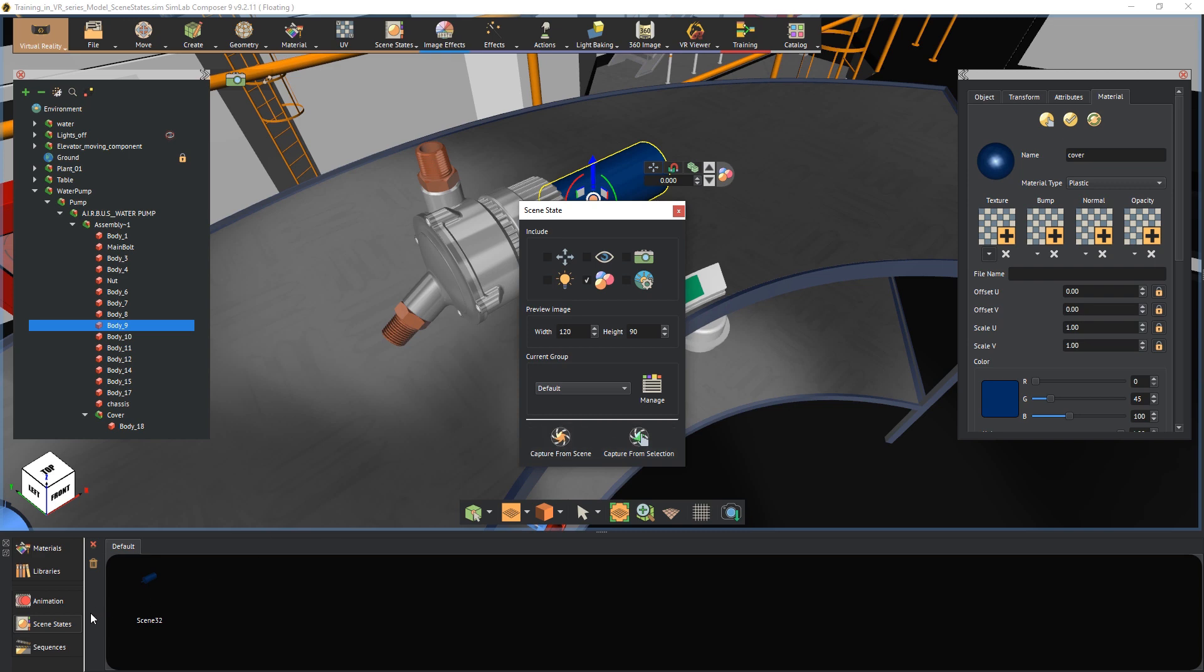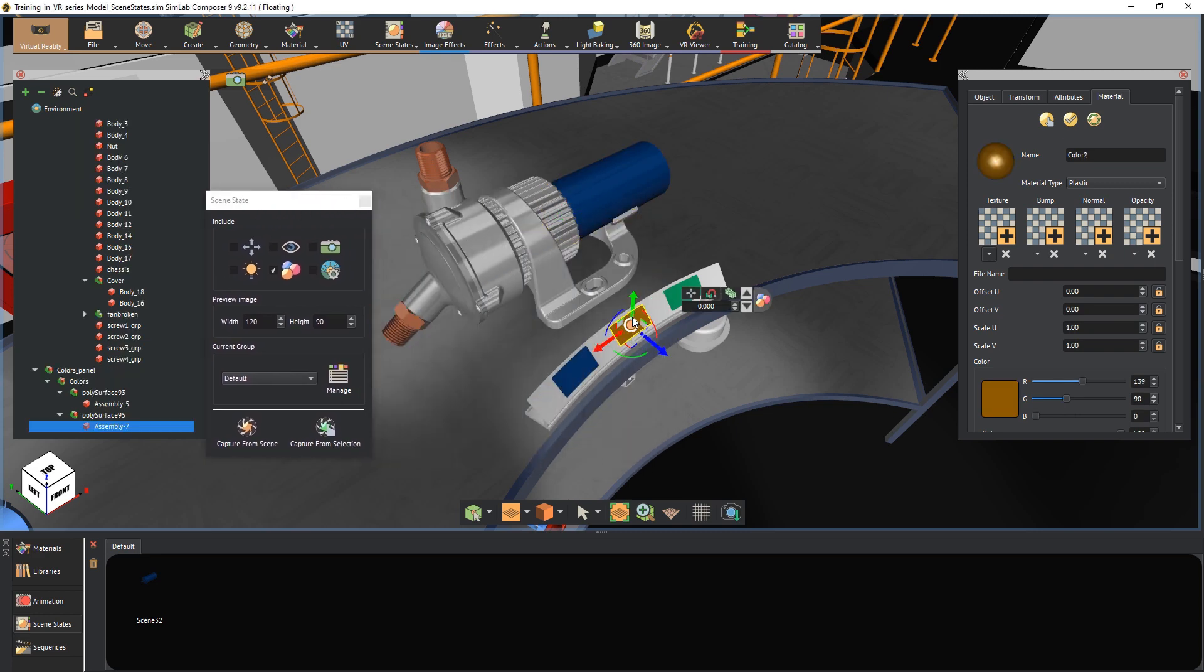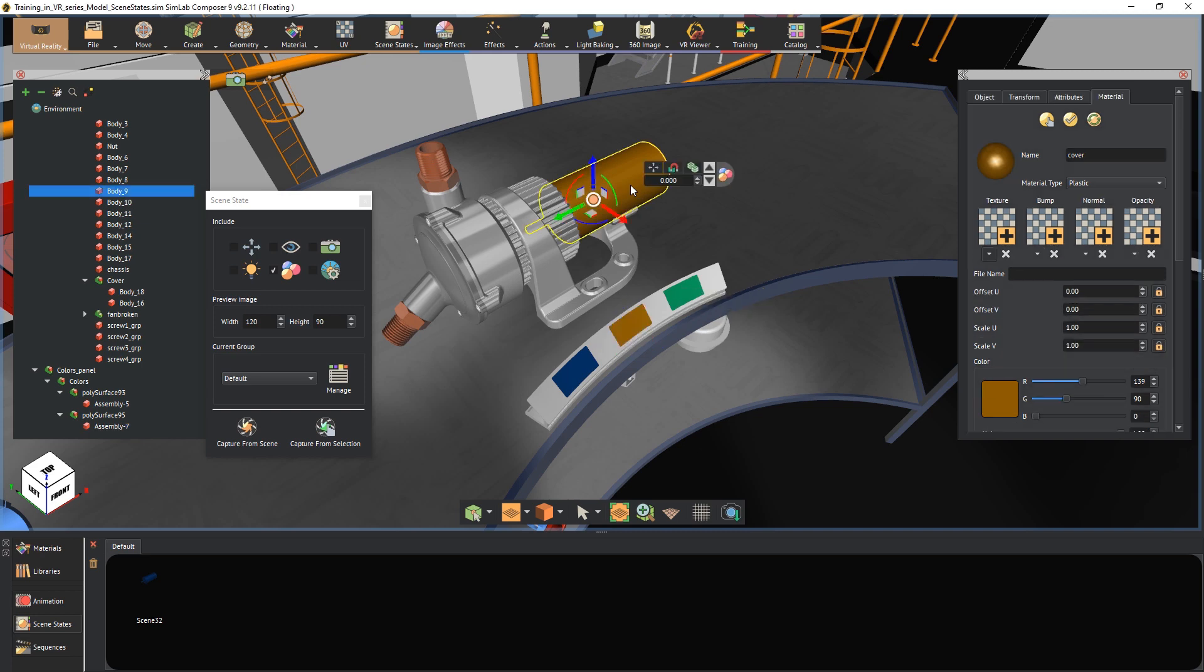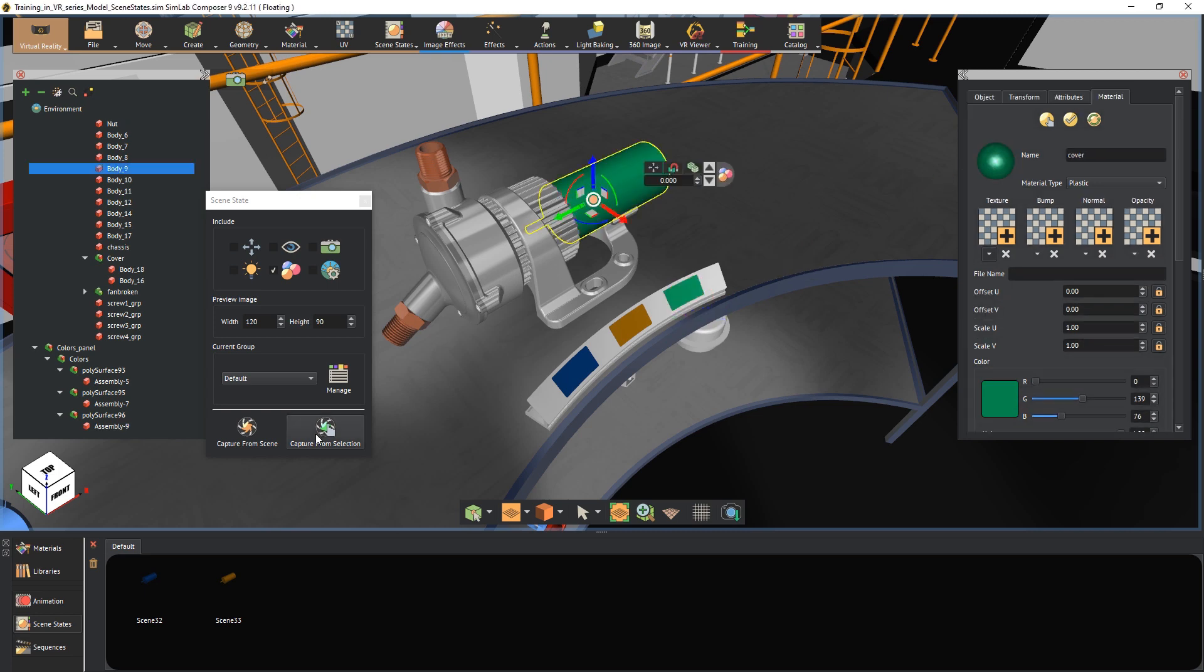You will notice a blue pump thumbnail has been created in the scene states tab. Moving on, select the orange plate and drag its material onto the pump. Select the pump and click on capture from selection. Following the same steps, capture a scene state with the pump colored green.